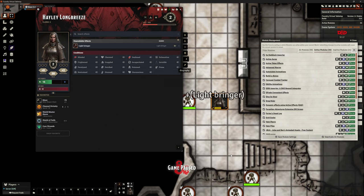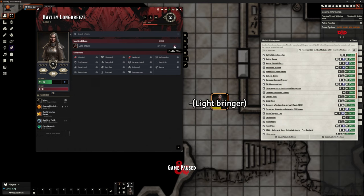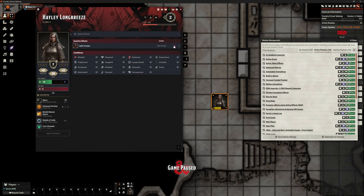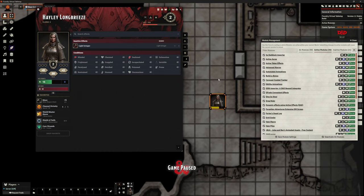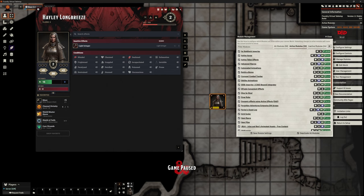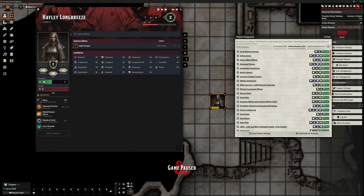What we're going to do is update the item so that whenever the item gets passed around, it inherently gives that player that ability. So I've got this set up. If I go to effects, we can see that we have the Lightbringer here that has an inactive effect. Hayley as the player can put that effect on and turn that effect off whenever the player wants to do it. The important module here is this Active Token Effects one that is making the difference.